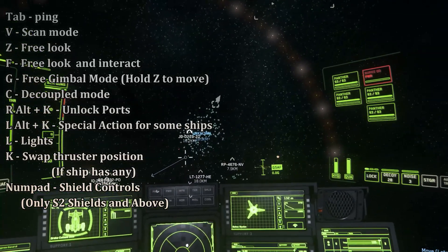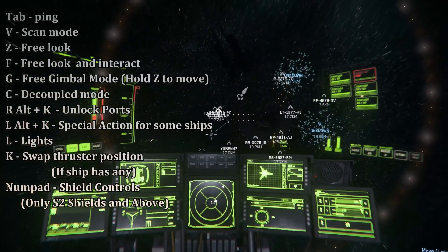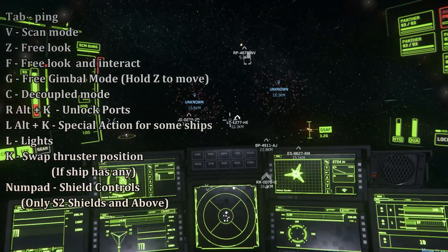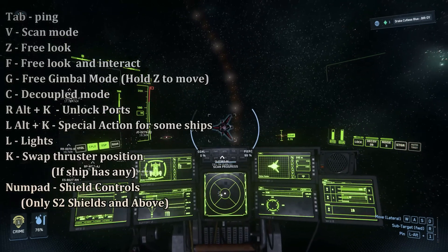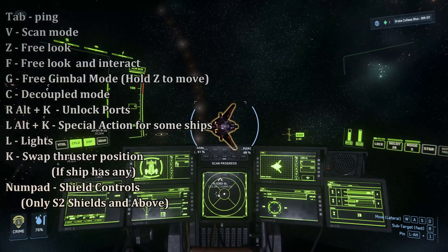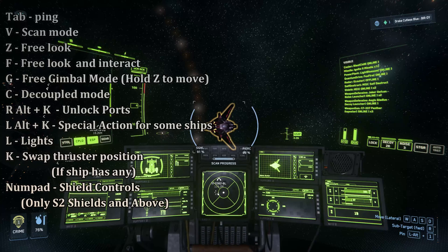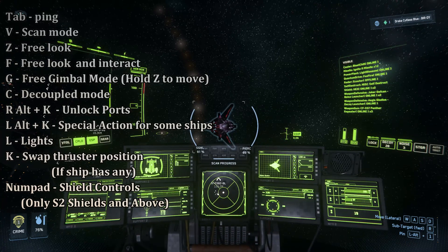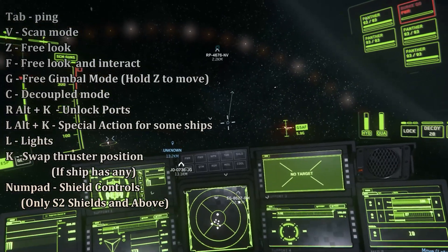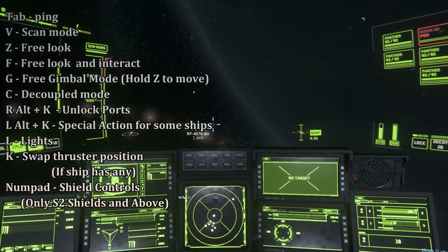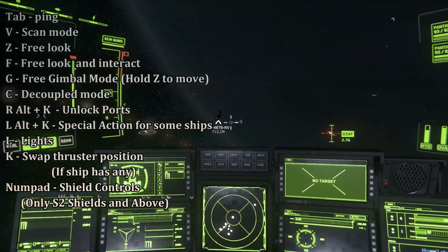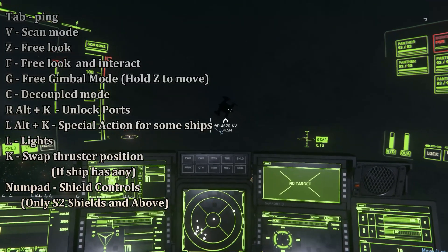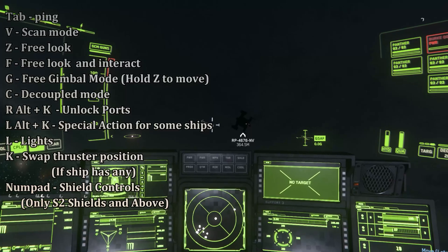There are many additional keys to manage your ship: Tab for pinging to detect nearby objects of interest like destroyed ships or mineral deposits. Press V to enter scanning mode. Hold F to look around the cockpit and interact with buttons. Hold S to look around freely. Press G to free the gimbal, letting your gimballed weapons aim where you're looking. Use Right Alt+K to unlock ports for removing weapons and components. Press O to toggle shields and P to toggle weapons.